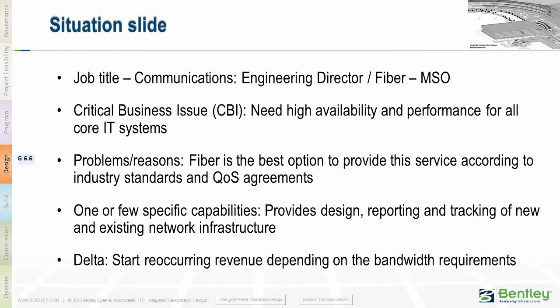Fiber is the best option to provide this service according to industry standards and quality of service agreements. Bentley fiber provides design, reporting, and tracking of new and existing network infrastructure. The delta for the MSO is the starting of recurring revenue depending on the service requested by the Airport Authority.